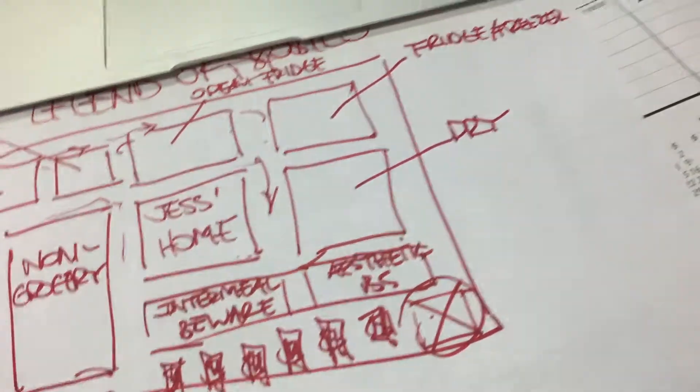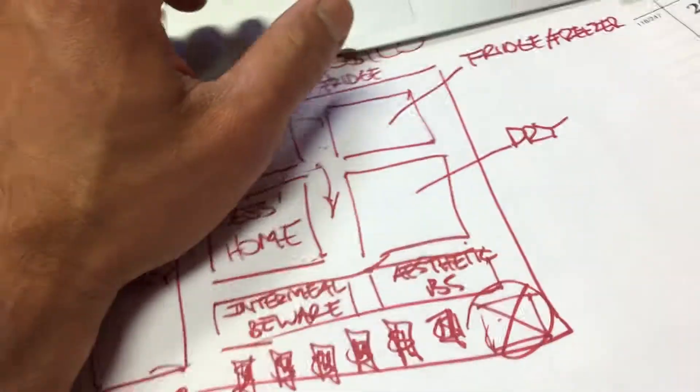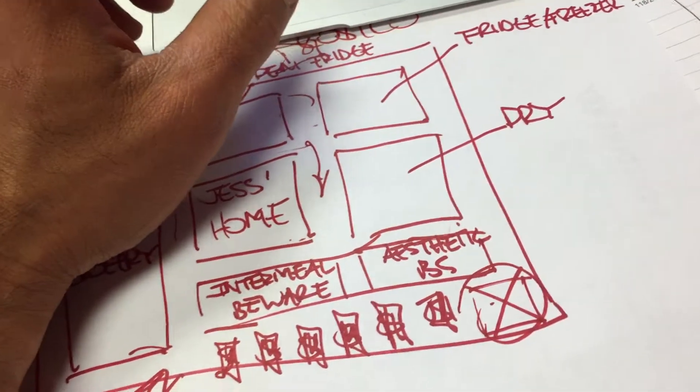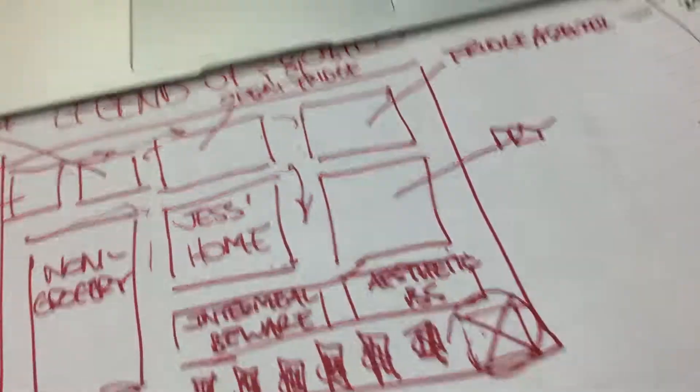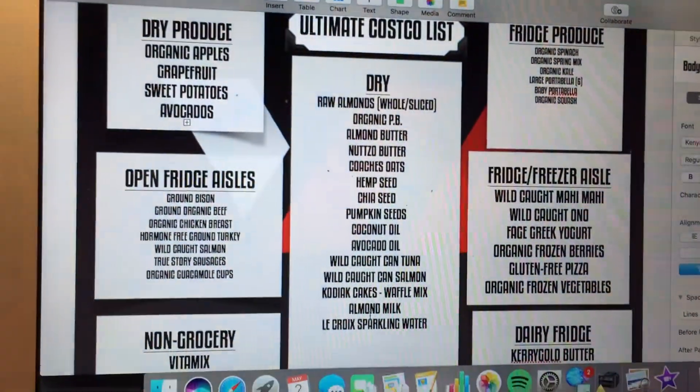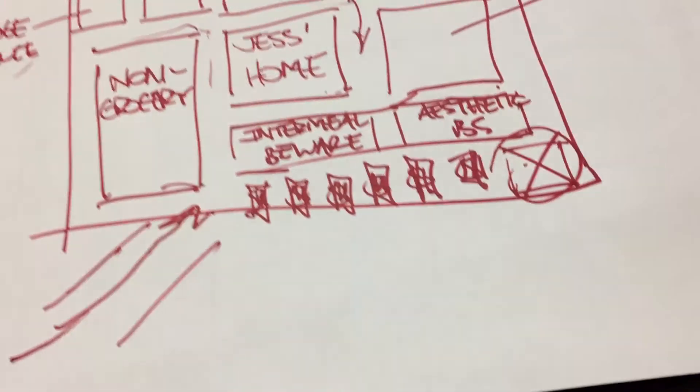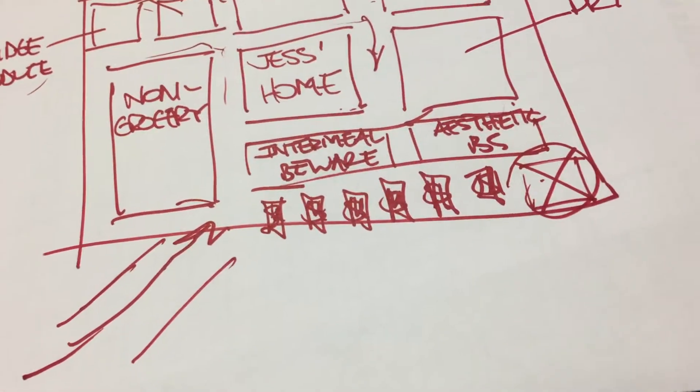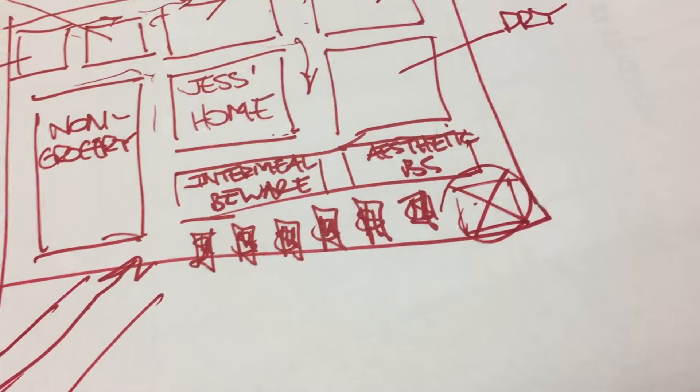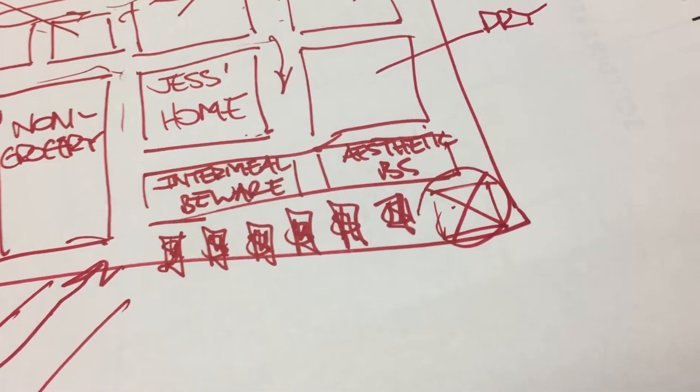Then we venture down here to our dry section, and there we have our main list of items here in the middle: almonds, almond butter, hemp seeds, chia seeds, canned salmon.